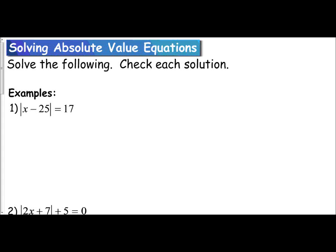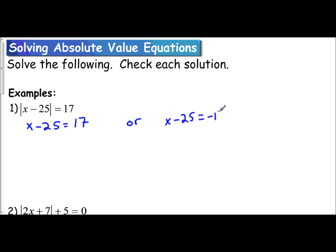Let's practice solving some absolute value equations. The first example: absolute value of x minus 25 equals 17. Remember that means this expression is located 17 units from zero, so x minus 25 can be located at positive 17 or negative 17. I set up two equations: x minus 25 equals 17, and x minus 25 equals negative 17. I isolate x by adding 25 to both sides, so x equals 42. In the second equation, adding 25 to both sides gives x equals 8.